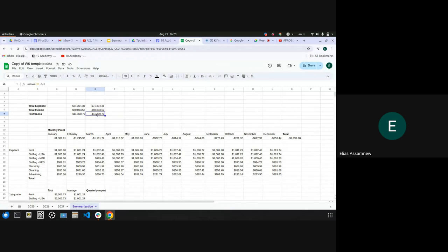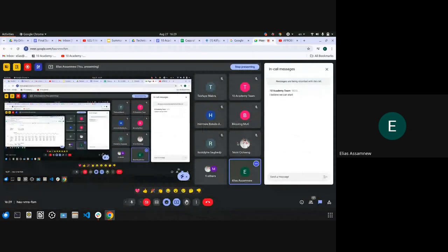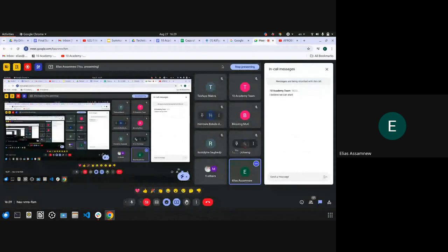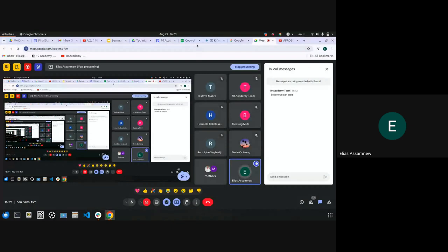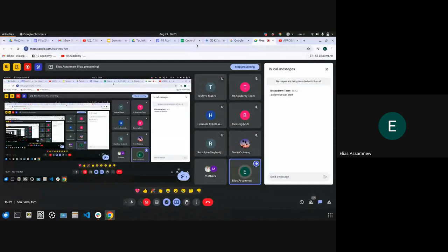Is this clear so far? You can show some reaction, or if you have any question if you are not getting what I'm doing. I'm showing actually very easy things, but if you have any question you can write it.